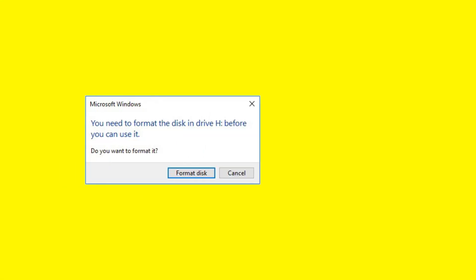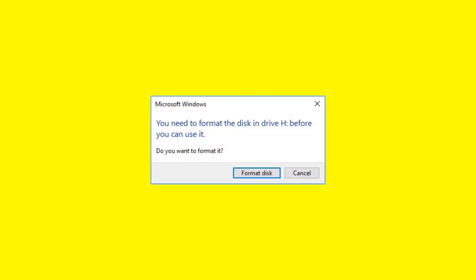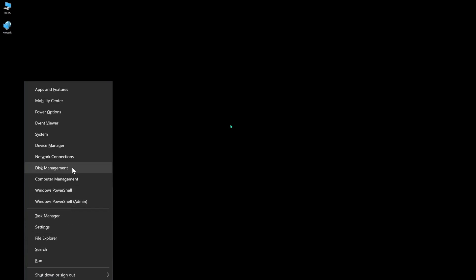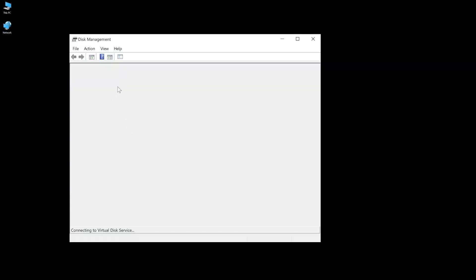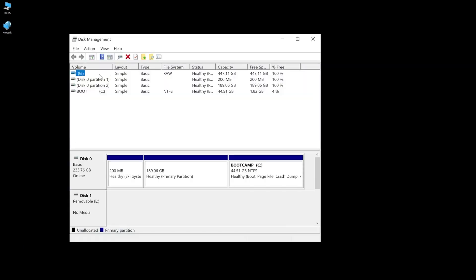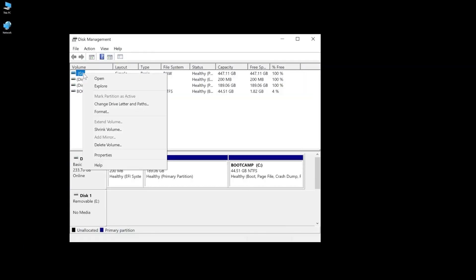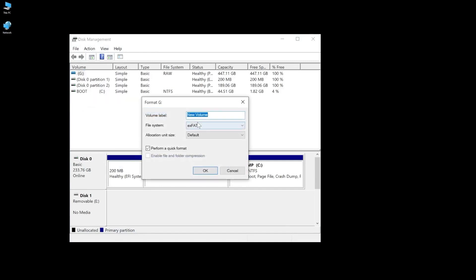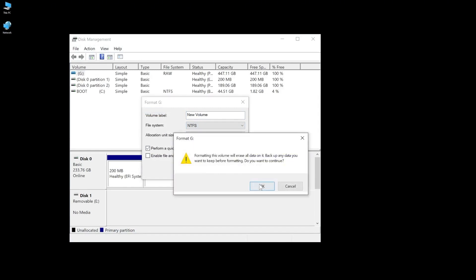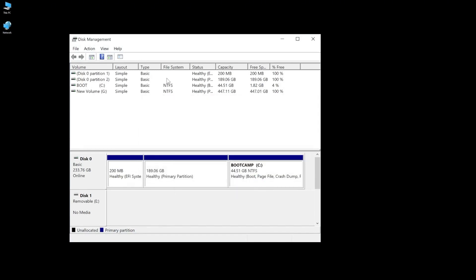You might encounter the message you need to format the disk and drive before you can use it. First, open the disk management tool and right click the raw partition. Click Format and use the drop down menu to select the file format. Finally, click OK to initialize the format and wait till the format is complete.